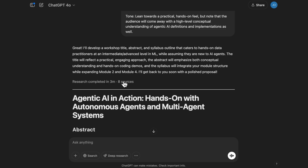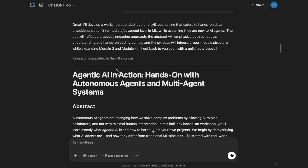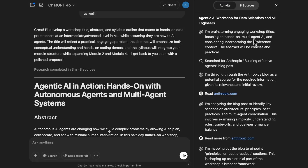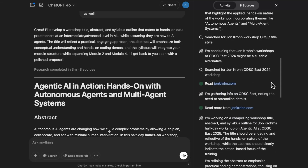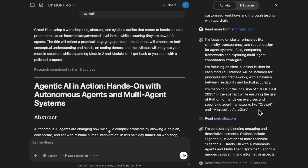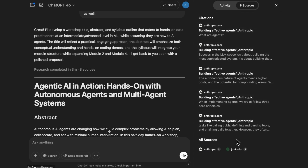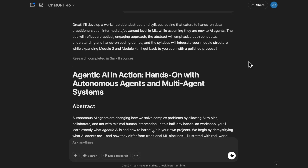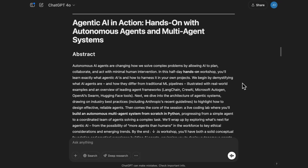So I provided detailed answers on the target audience, confirmed it being a hands-on coding workshop in Python, and to lean toward a more practical hands-on feel. From there, Deep Research spent three minutes and looked across eight different sources to come up with my results. You can actually click in the history to see the chain of thought that Deep Research went through — the step-by-step process summaries. It was even looking at some stuff on my website at johncrone.com to try to come up with a great title, abstract, and syllabus for me. And it provides links to all of the sources it used.